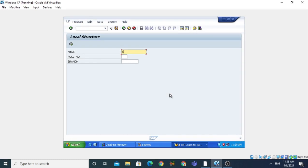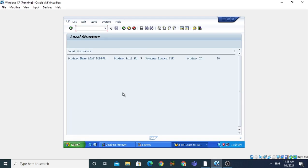Execute the program. Enter the name as 'Ajay Dureja', roll number as 07, branch as CSC, and execute. The result shows: Student Name is Ajay Dureja, Student Roll Number is 7, Student Branch is CSC, and Student ID is 20.